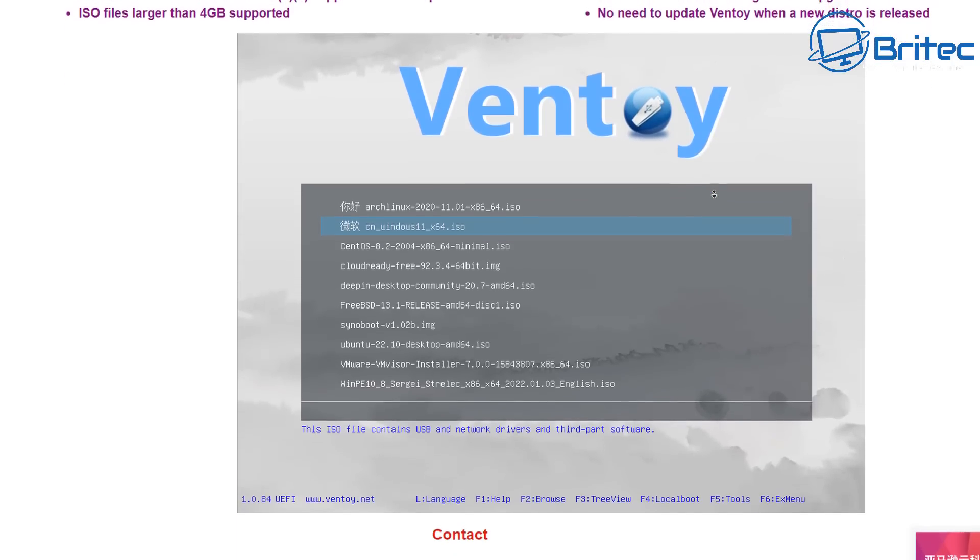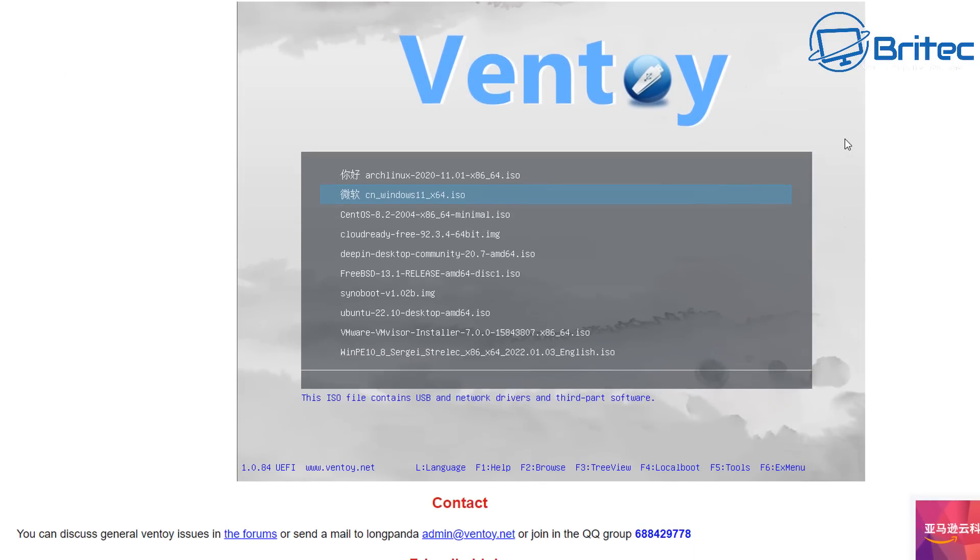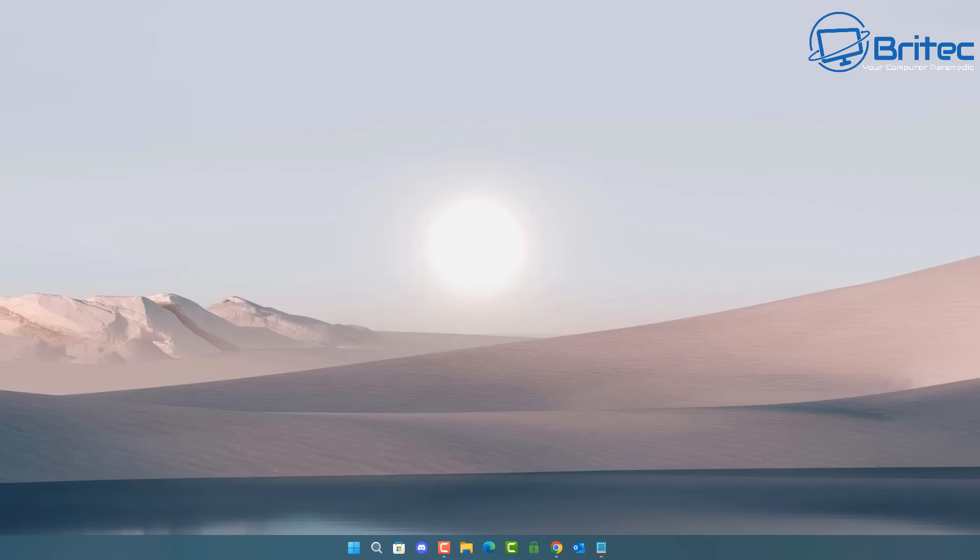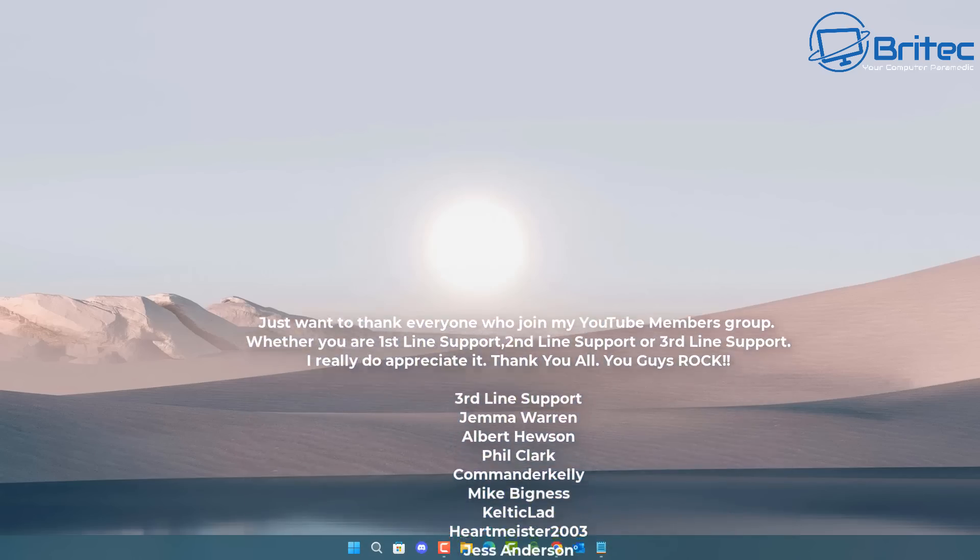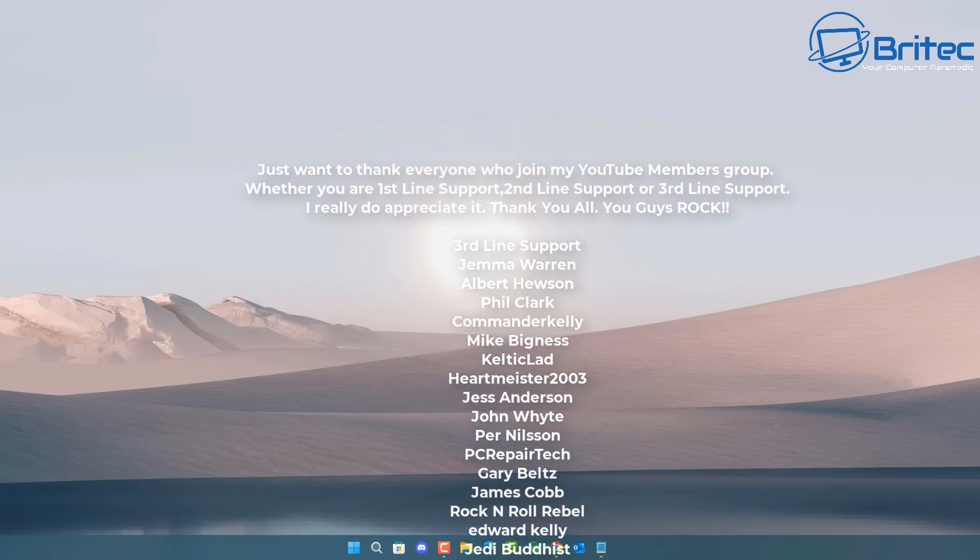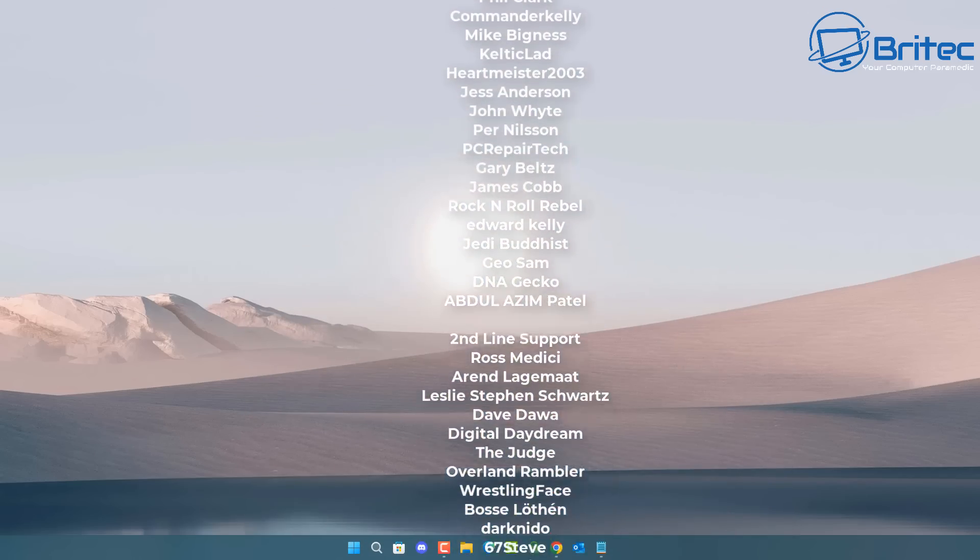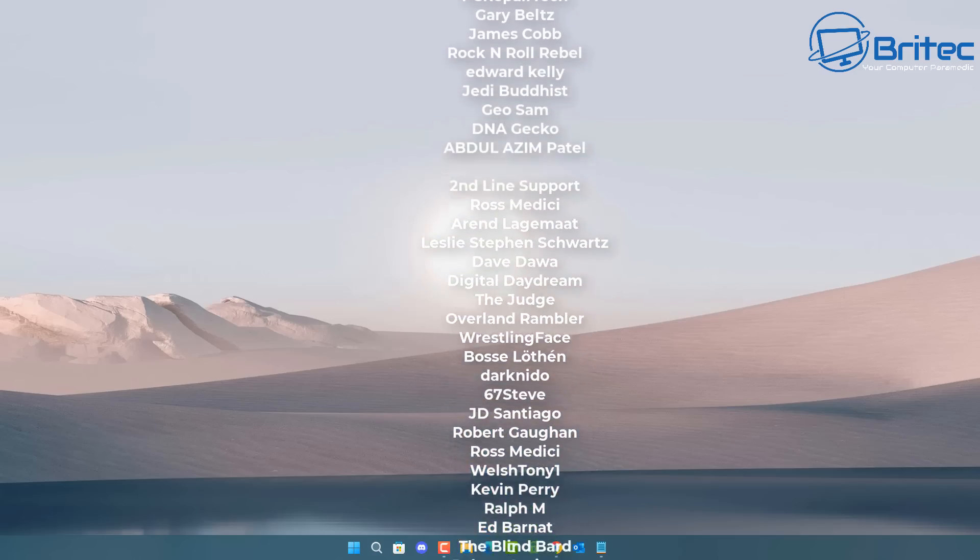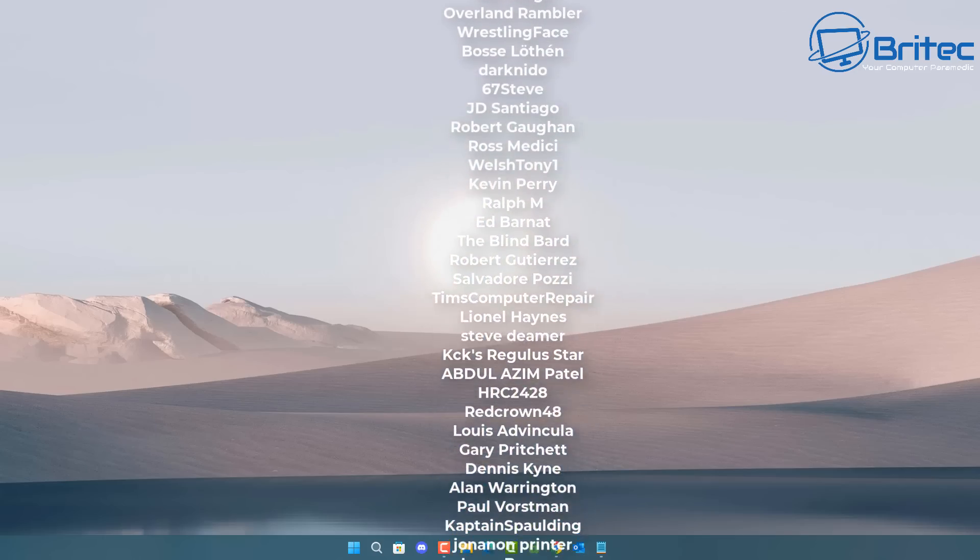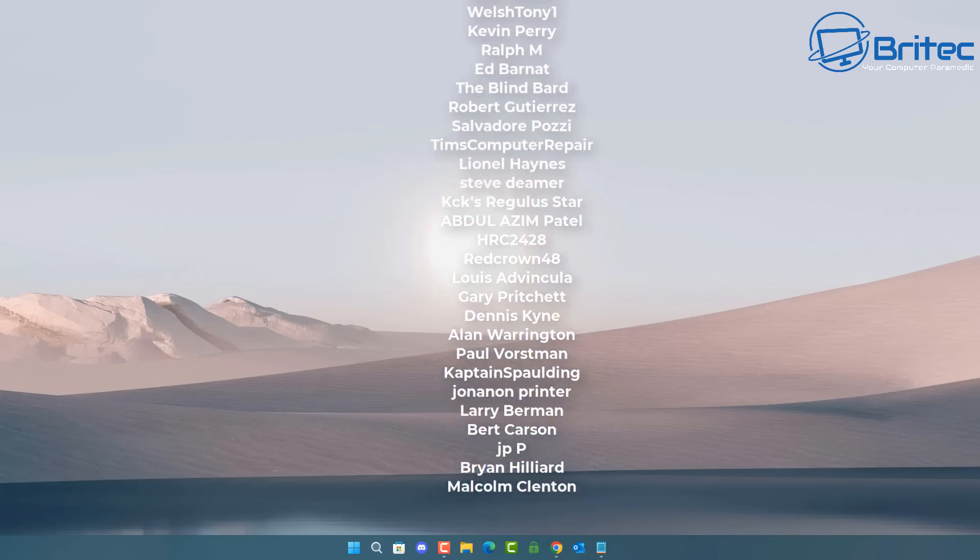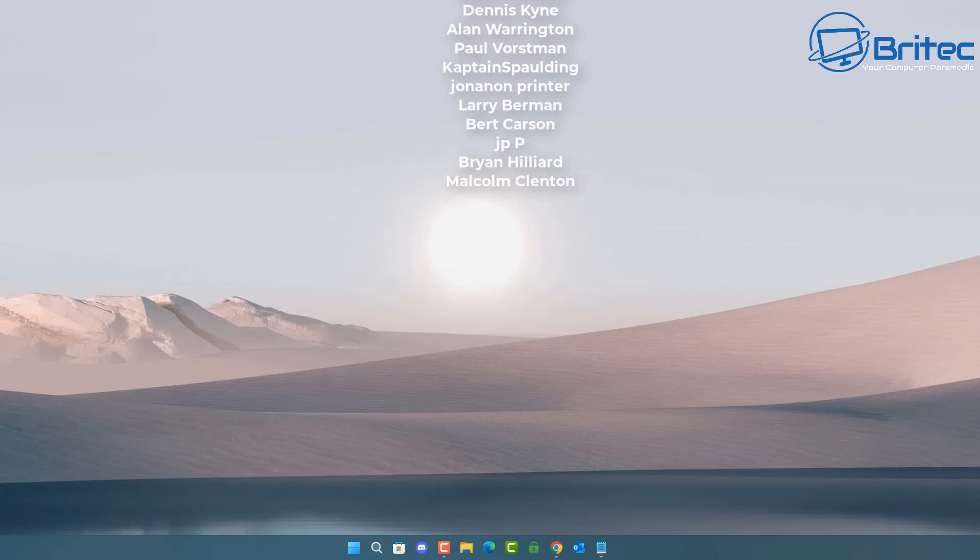You can check some of my previous videos, but just having those two USB flash drives will save you a massive headache if something goes wrong with your PC. Anyway, with that said, let me know in the comments section below what you guys think and what your suggestions are. I'll be happy to read your comments. My name has been Brian from brightechcomputers.co.uk. Just want to say a quick shout out to my YouTube members. I really do appreciate the support and I'll catch you in the very next video. Bye for now.